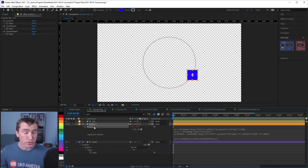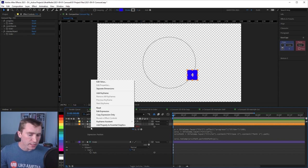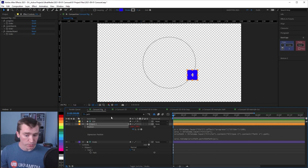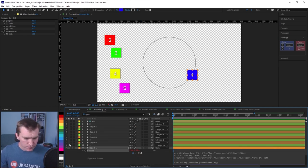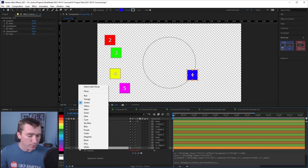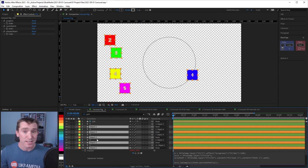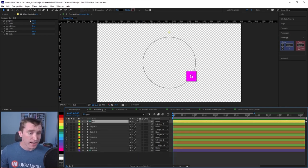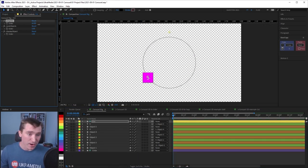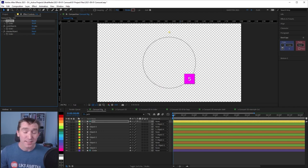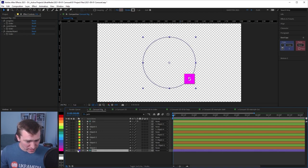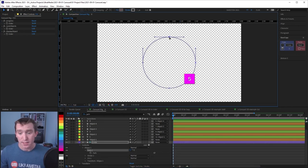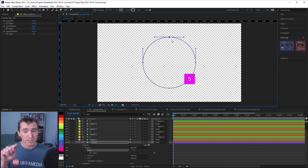Now we just want to apply this expression to the rest of our objects. I'm going to right-click on the position property and say Copy Expression Only. I'll unshy these layers, make them visible, then click on the label color of our object and say Select Label Group — this selects all layers with the same colored labels. Then I can hit Ctrl+V to paste that expression. Now all of our objects are stuck to the path at the same point, but at least they're all attached. And if we change the shape of this path, they stick to it as well.